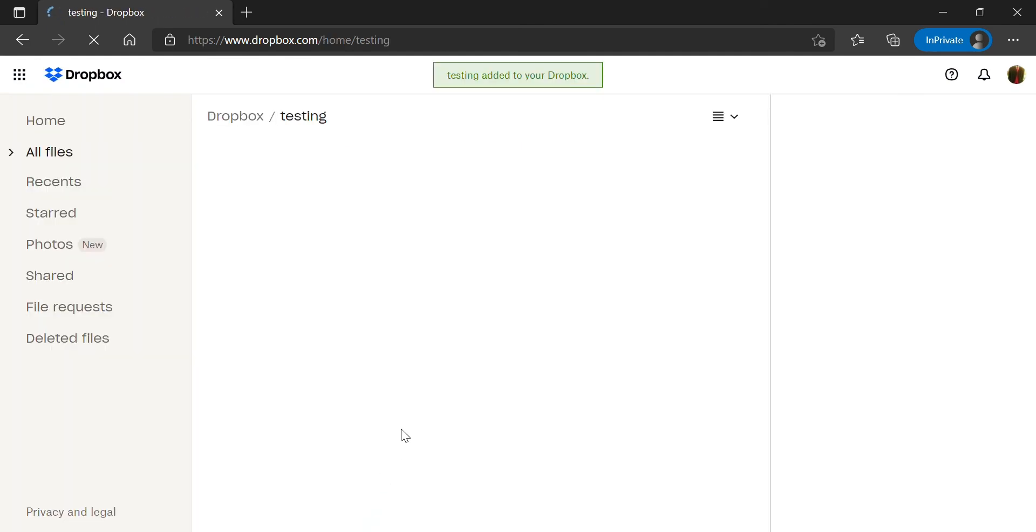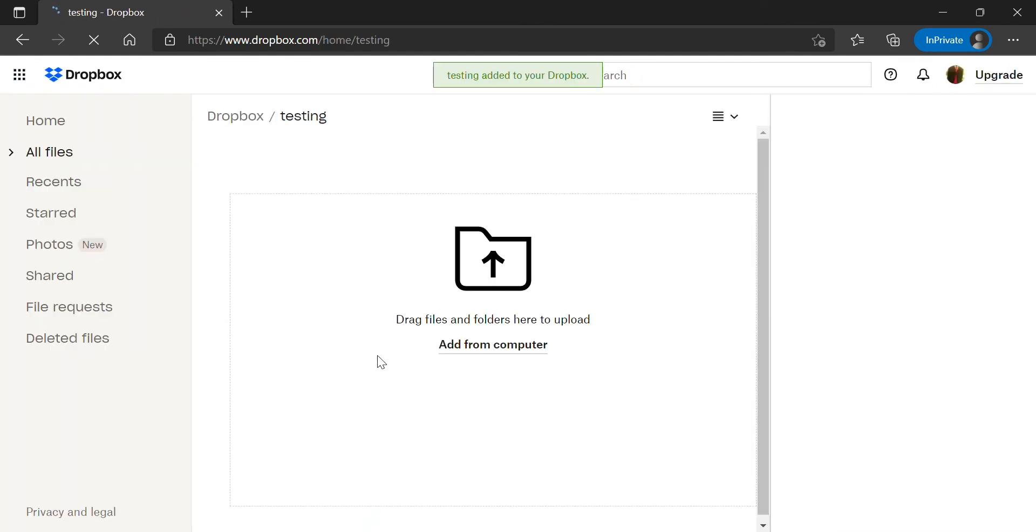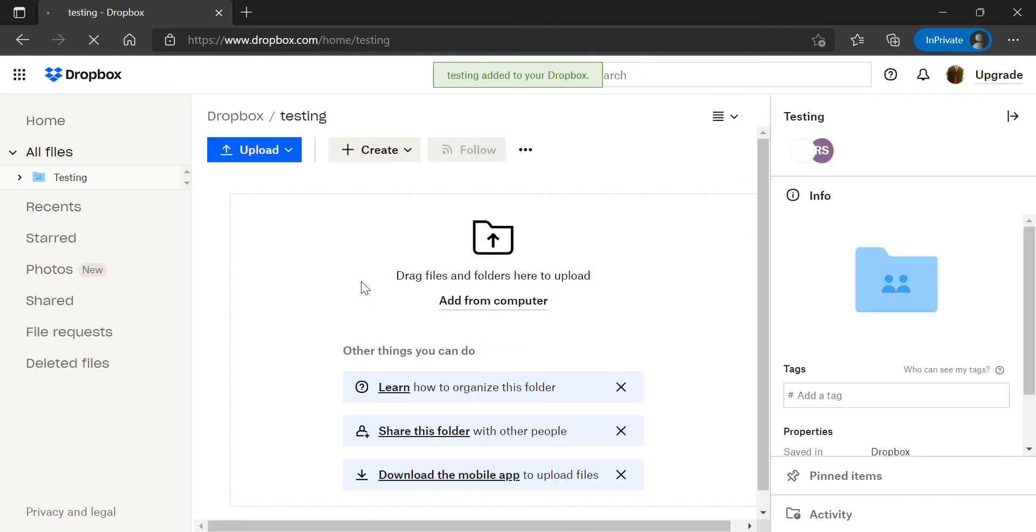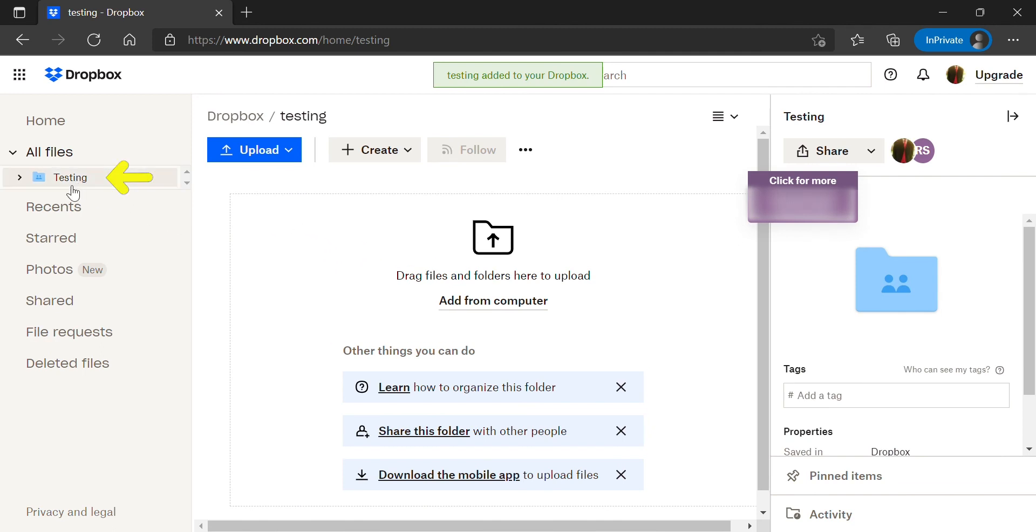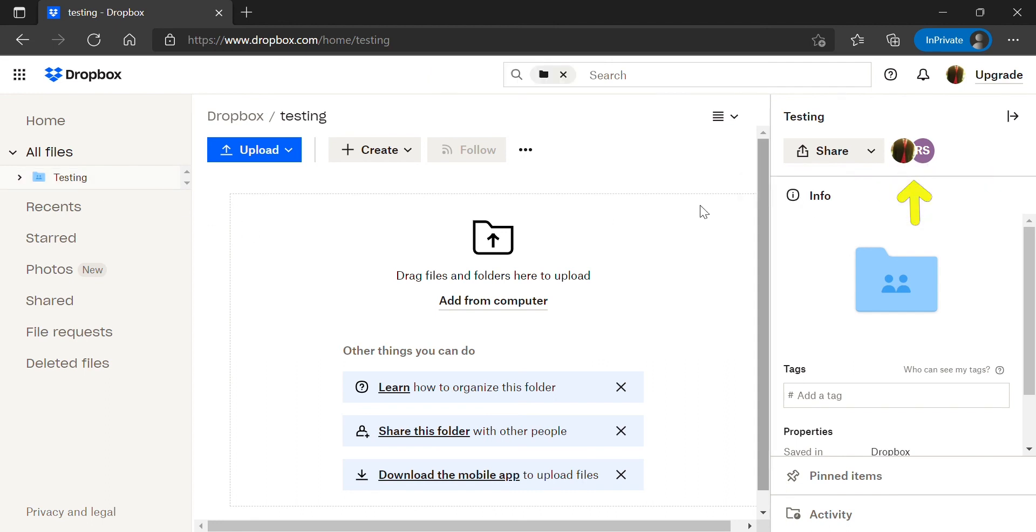It will then add the folder to your Dropbox and open the shared folder for you. You will find the folder listed on the left panel under the all files tab and to the right it shows who the folder is shared with.